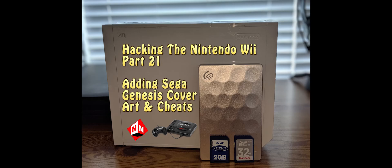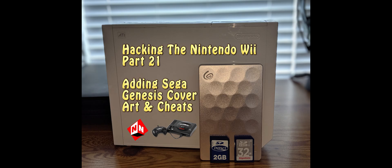Welcome back to No-Nonsense Reviews and How-To's, Hacking the Nintendo Wii Part 21. Today I'm going to show you how to add Sega Genesis cover art and cheats. Let's get started.